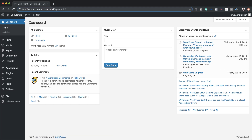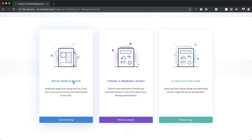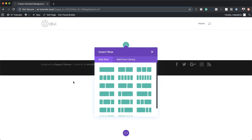Let's start by creating a brand new page. I'm going to come over here to Pages, click on Add New, and give this page a name — in my case I'm just going to call this 'Create Animated Background Colors with Divi.' I'm going to click on Use Divi Builder and build from scratch. Of course, if you want to add this technique to an existing page that's fine too. If you want to use the exact same colors and settings as I'm using throughout this video, I'll leave a link to the post in the show notes below.